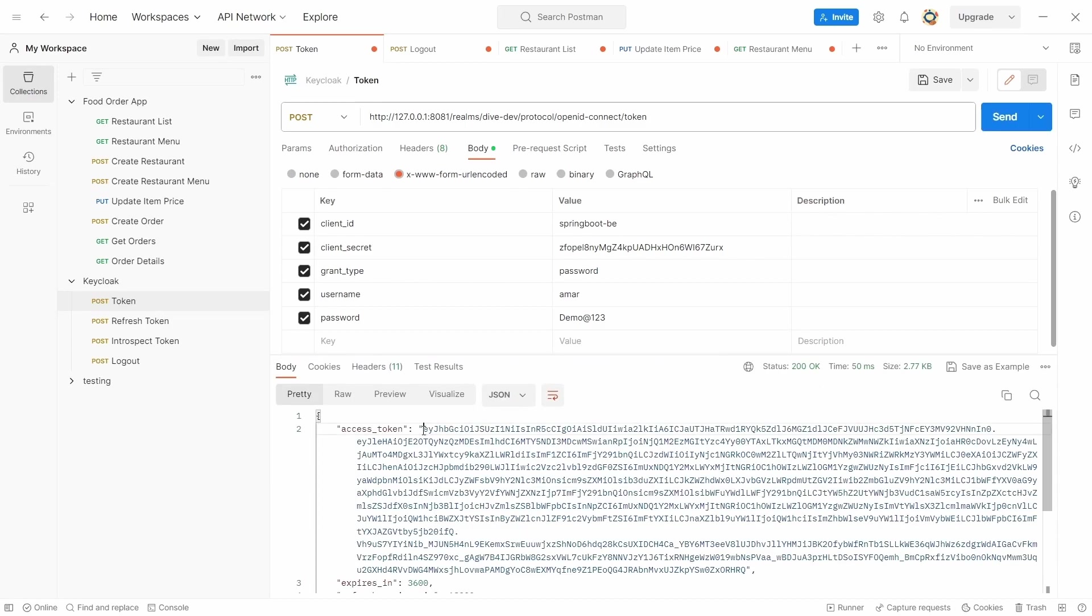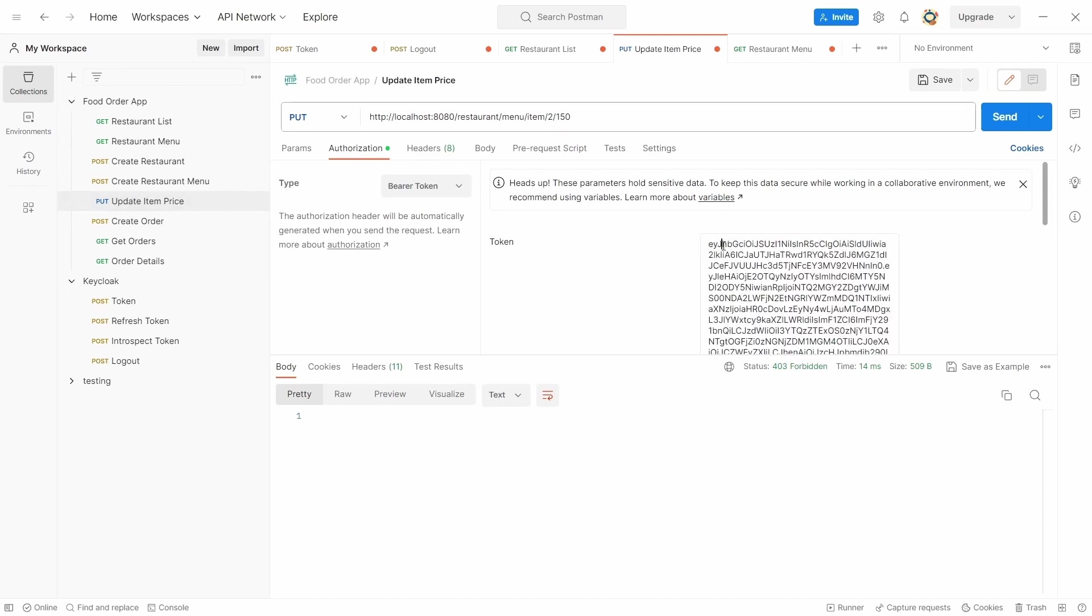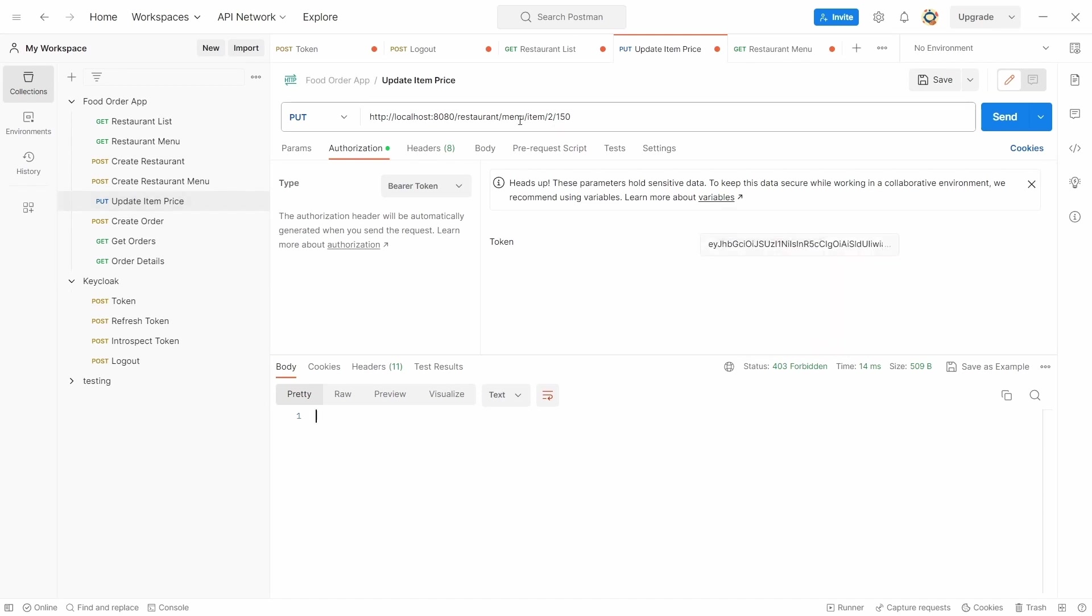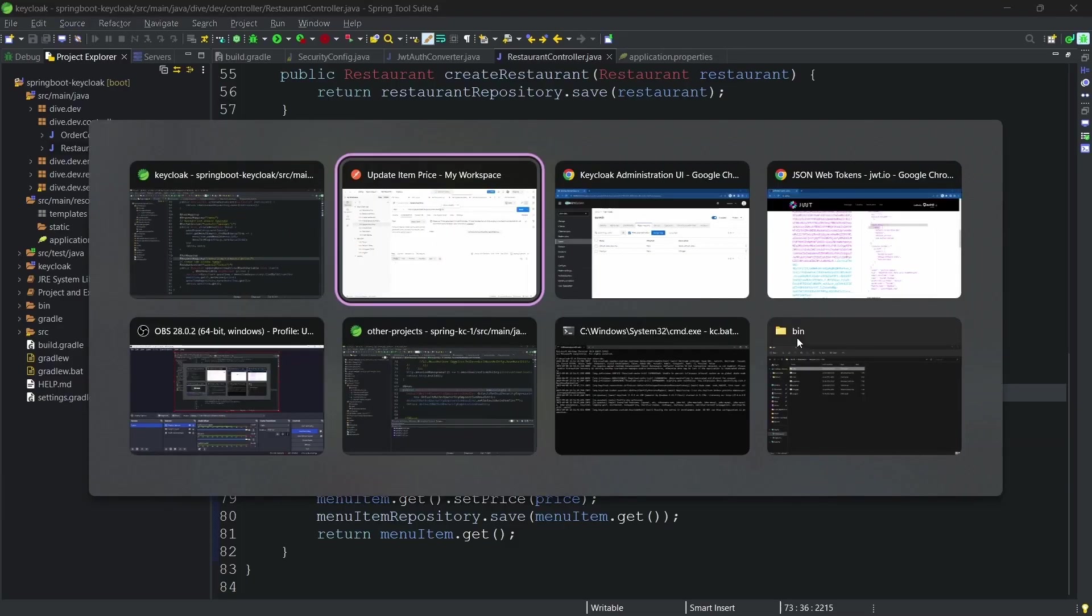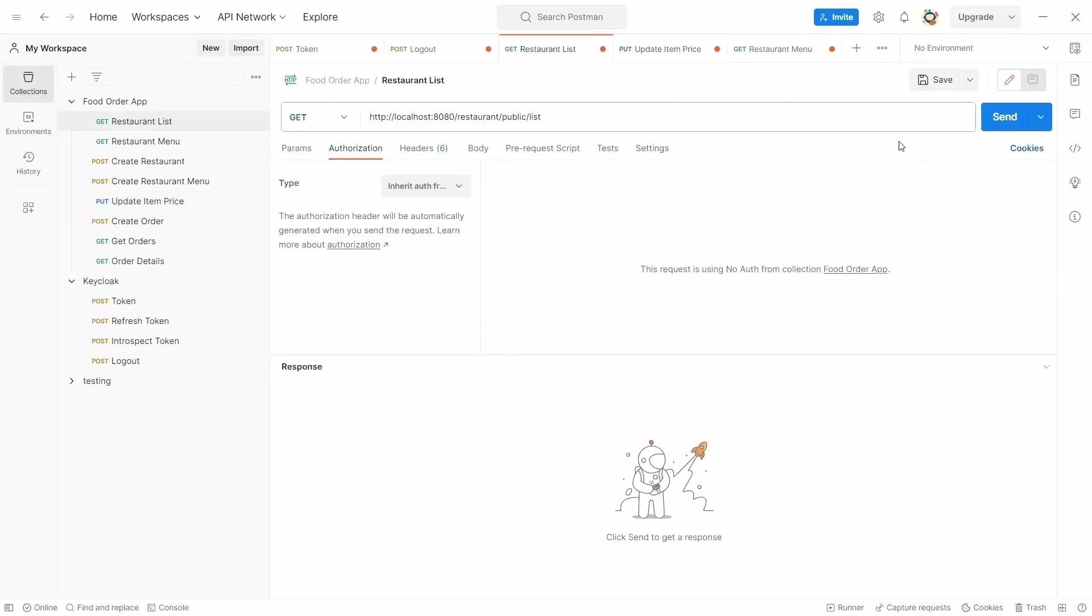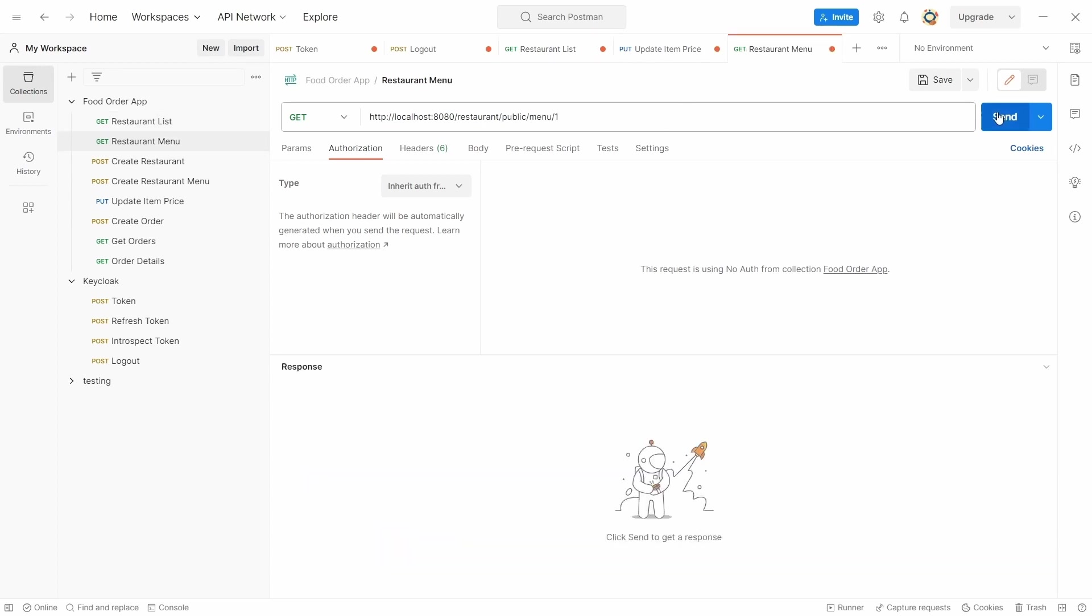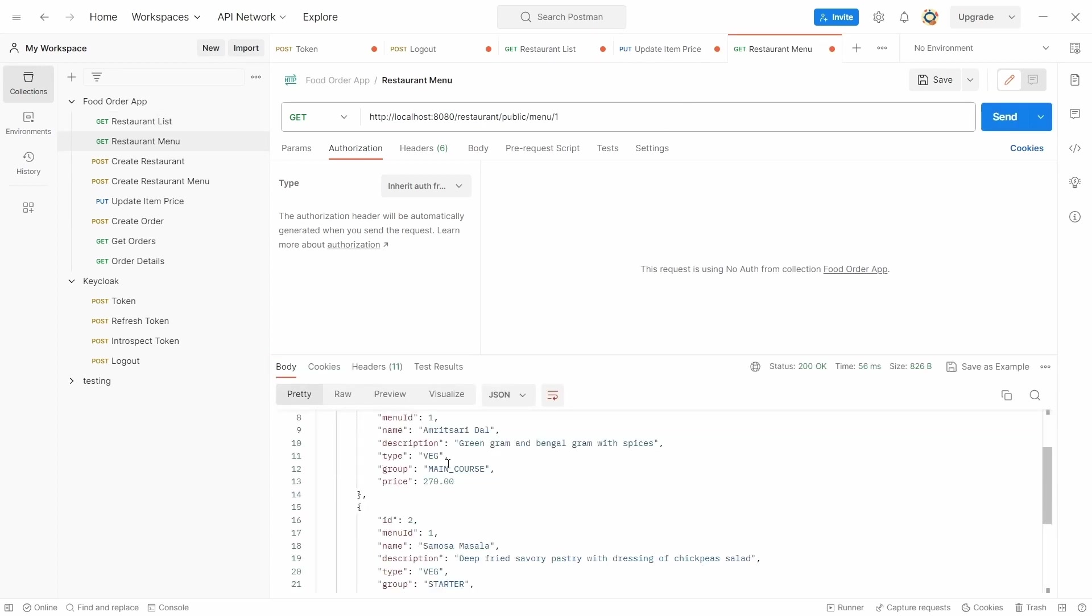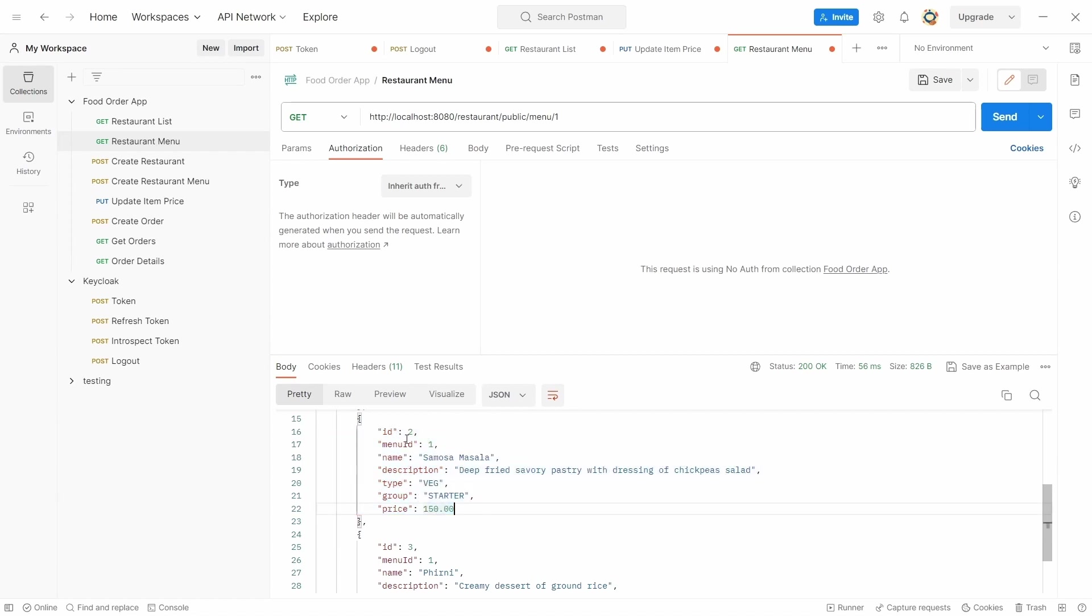And use this token for this REST API, updating the item. Here if you see this is the item ID and the price. How did we get the item ID? Using this REST API from the list. For this restaurant we have these items, and this is the item for which I want to update the value or the price. So that's the reason we have this 2.